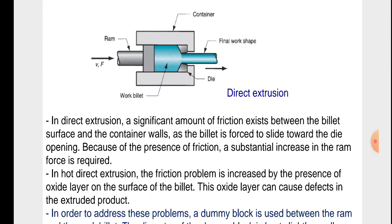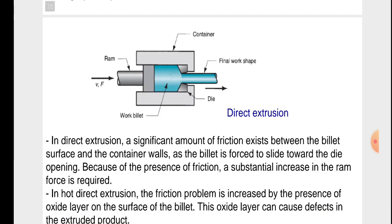In the figure for direct extrusion, the ram is shown being forced with force and velocity v. The work billet is present inside the container, the final work shape is produced, and two dies are present within the container.